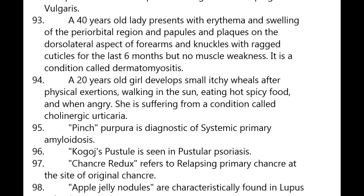A middle-aged lady presents with erythema and swelling of the periorbital region, papules and plaques on the dorsal-lateral aspect of the forearms and knuckles, with ragged cuticles for six months but no muscle weakness — the diagnosis is dermatomyositis.